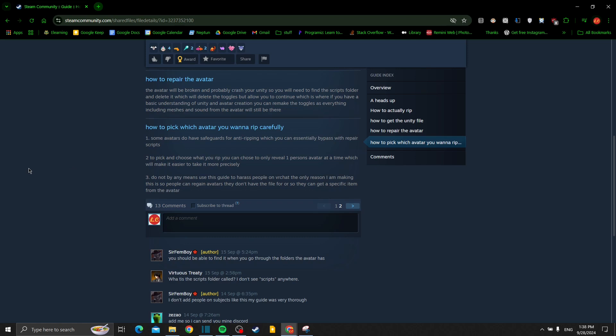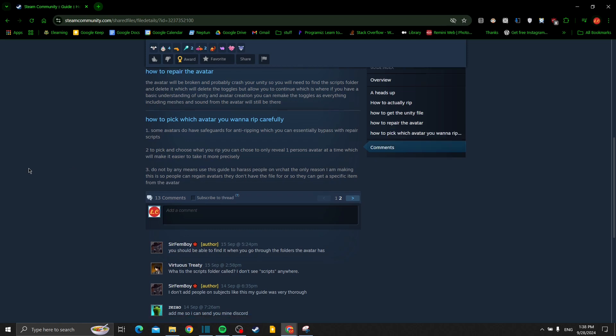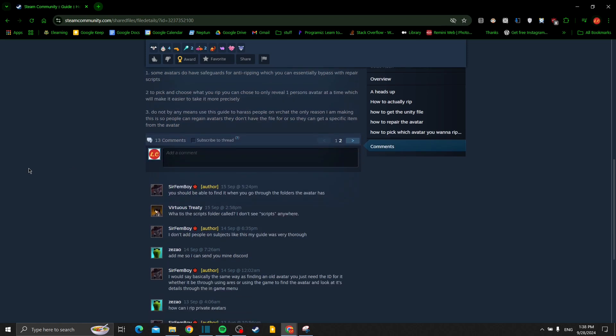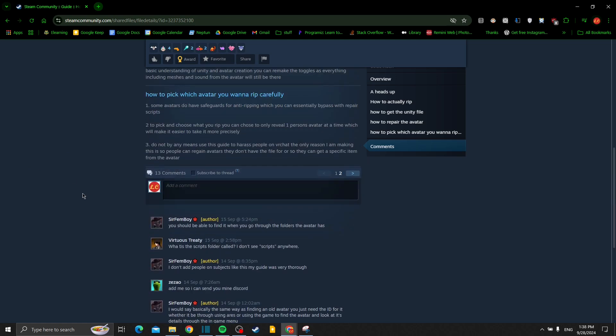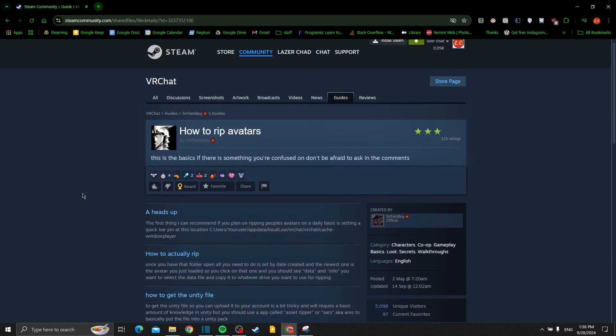Finally, do not by any means use this guide to harass people on VR Chat. The only reason I'm making this is so people can regain avatars they don't have the file for, or they can get a specific item from the avatar. That's basically it. Thank you guys for watching, see you next time, bye bye.